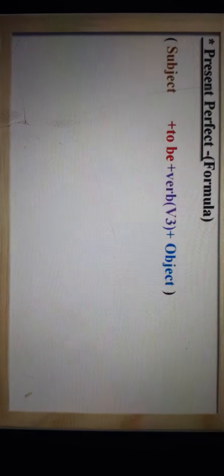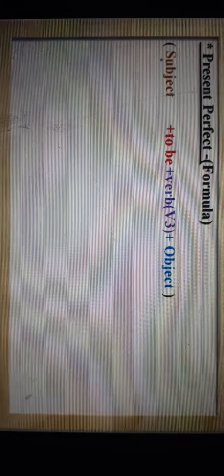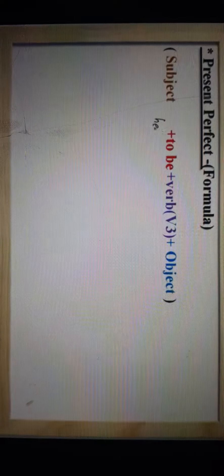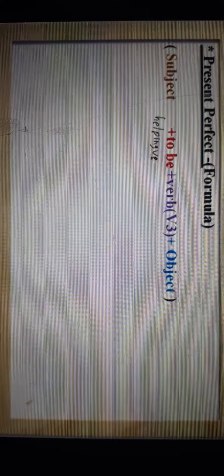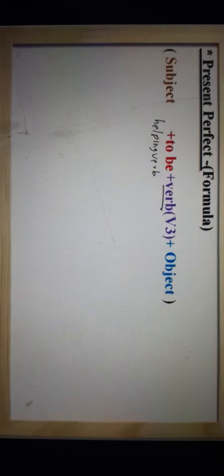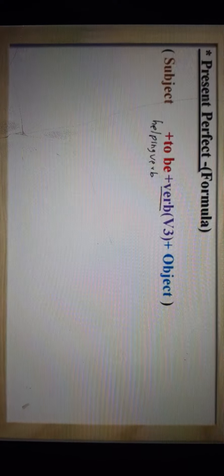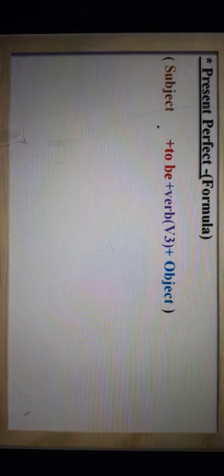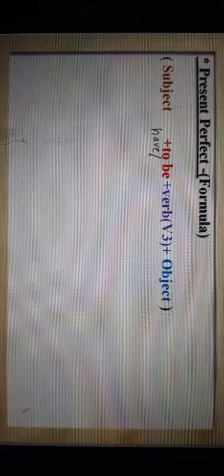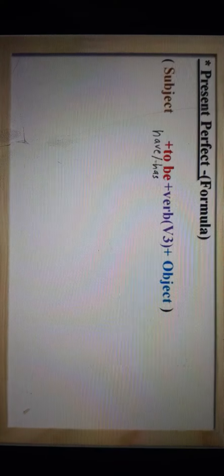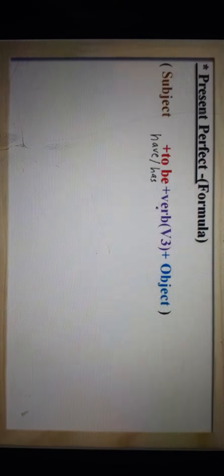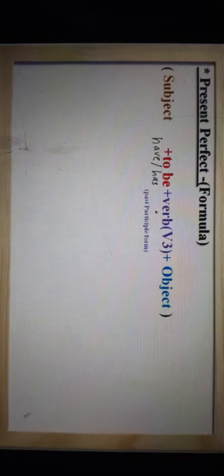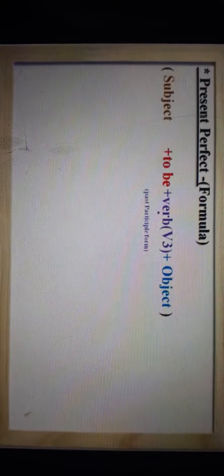Now let us jump to the formula. Subject — we have already studied about it. Then comes to be, meaning the helping verb. In Present Perfect Tense, the helping verb has two forms: one is have and another is has. And जो verb है उसका third form — जिसको हम past participle form कहते हैं — and उसके बाद object आता है।